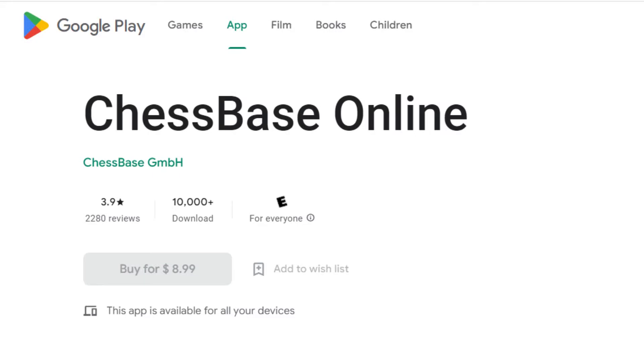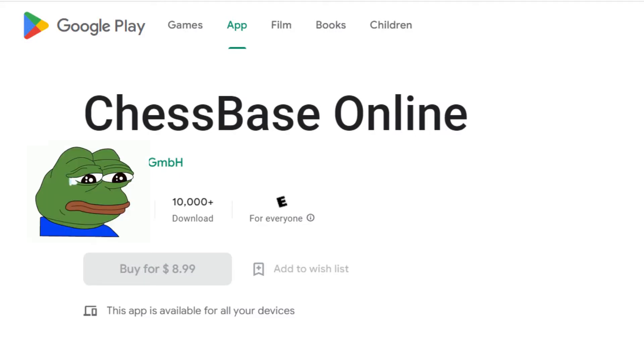Unfortunately, many chess databases are paid. And since I'm poor, I've decided to create one that is free.